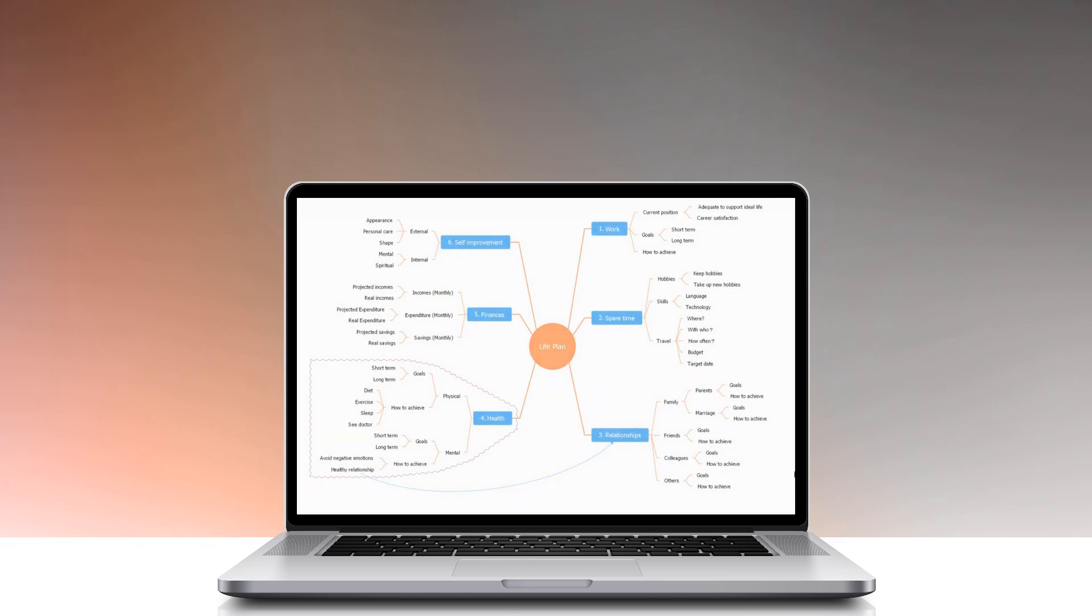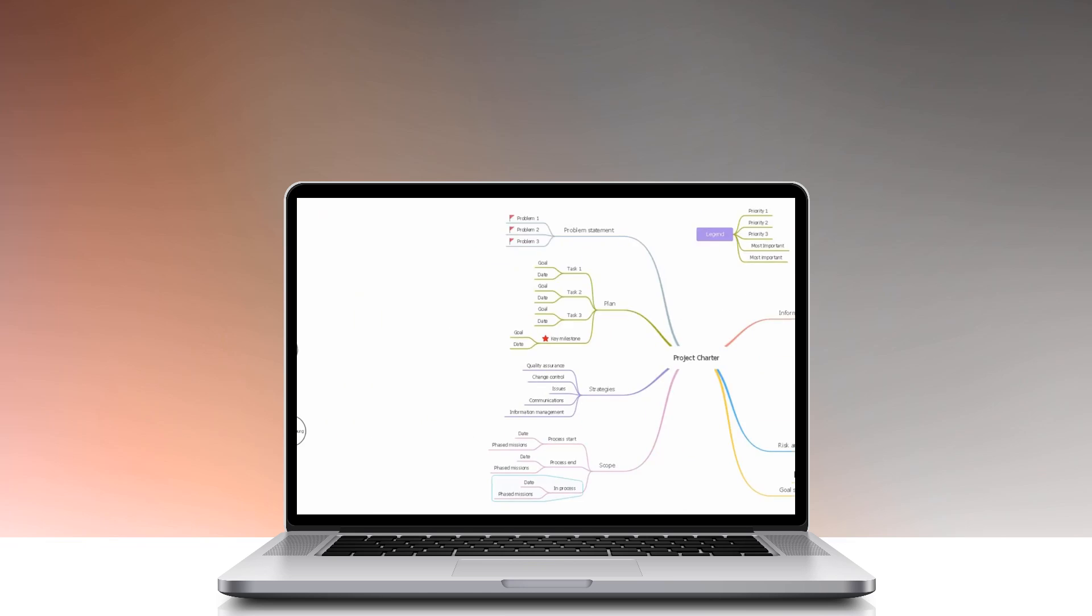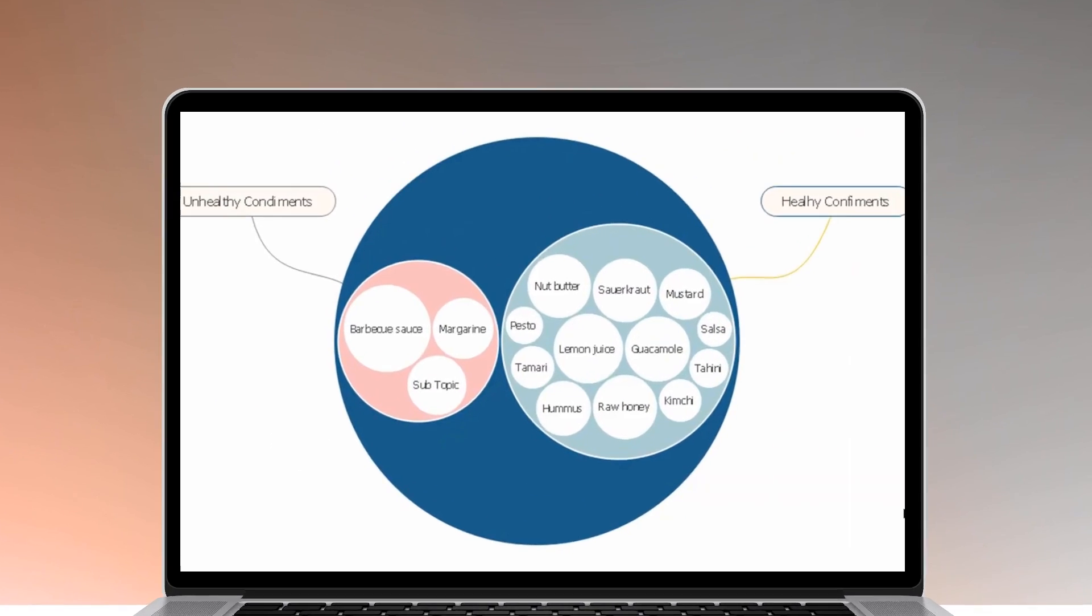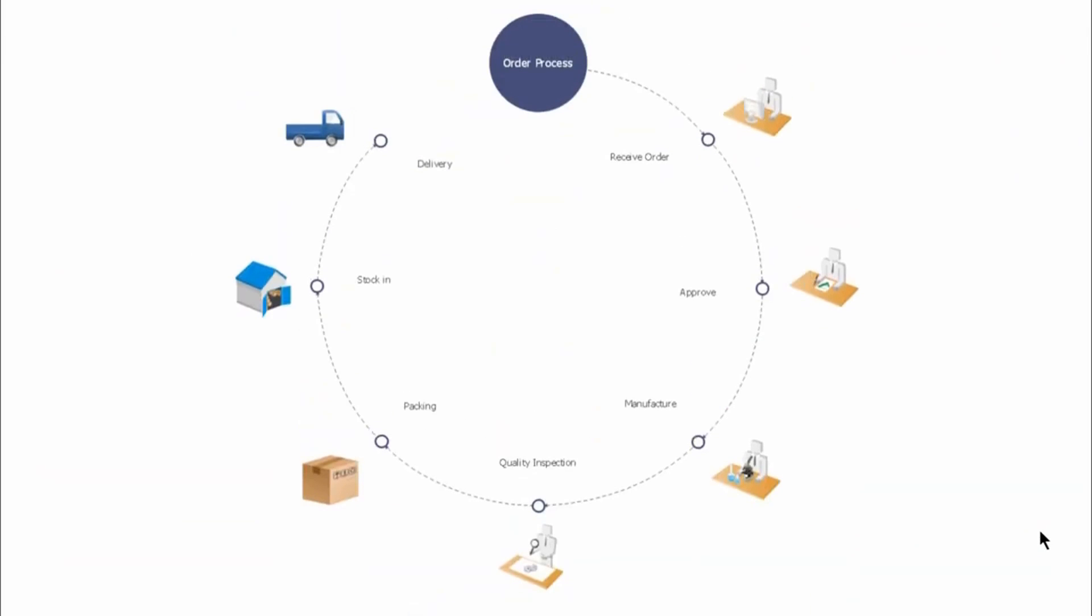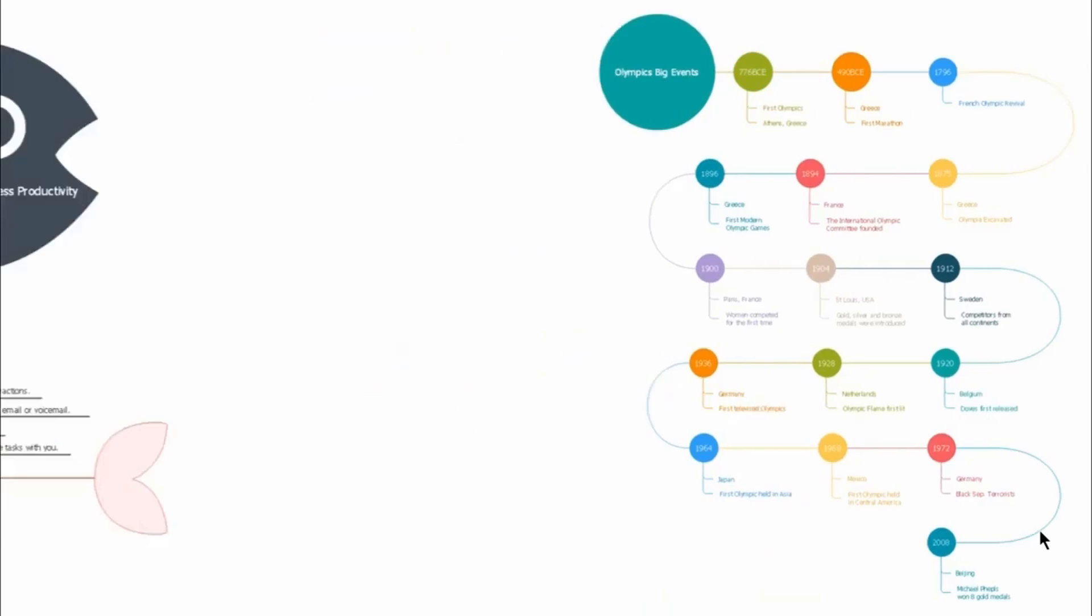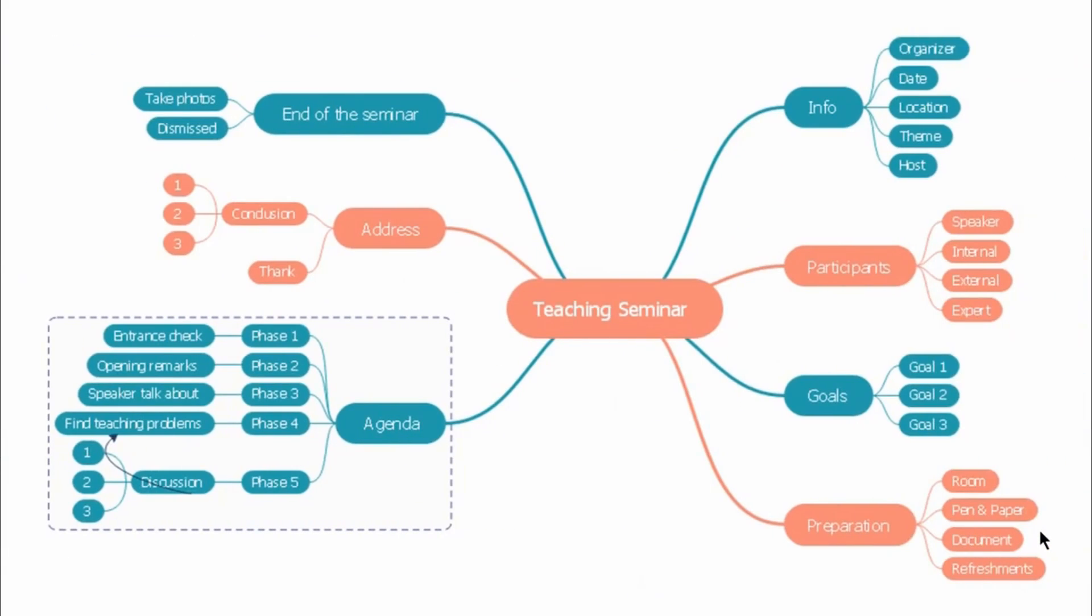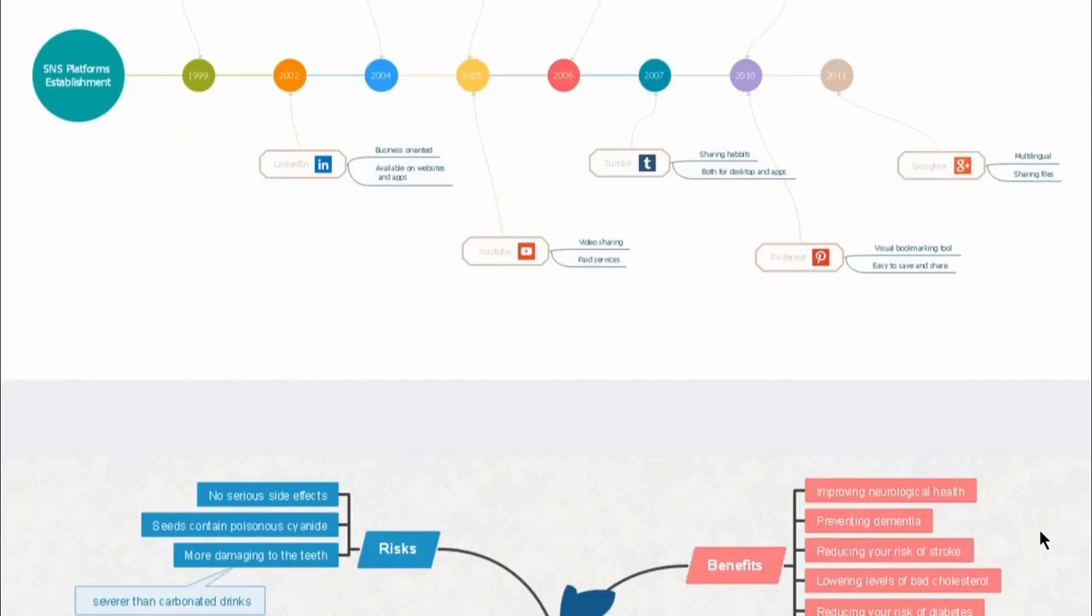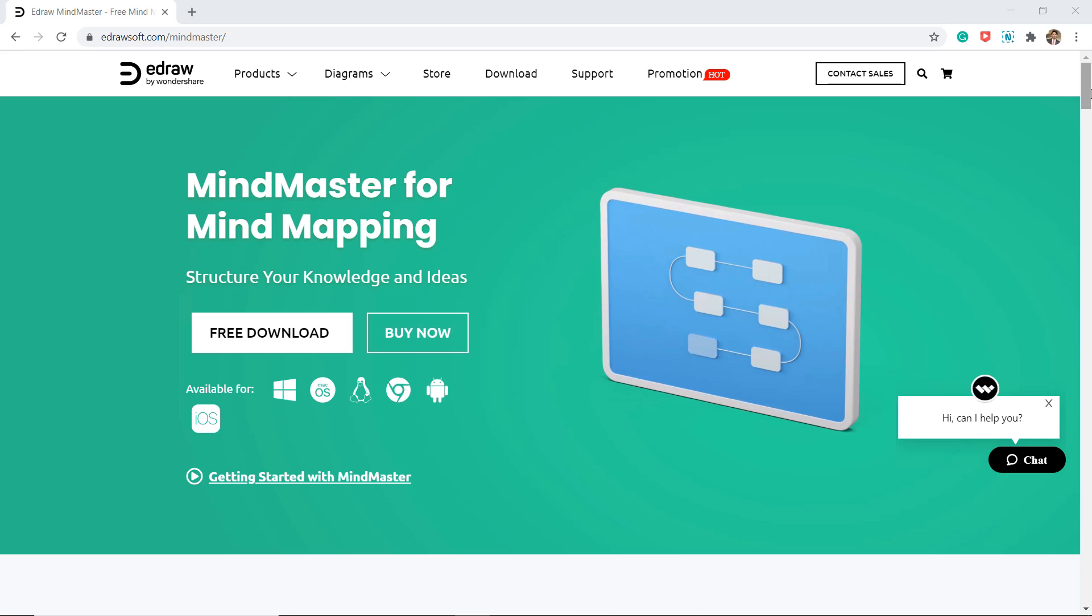Hey guys, Fahad Zaman here. In this video, I am going to show you the 5 best mind mapping software. Mind mapping software is a brainstorming tool that enables you to create visual diagrams of your ideas. Mind maps are great tools for understanding and communicating ideas because we humans are visual creatures and we process visual information very quickly.